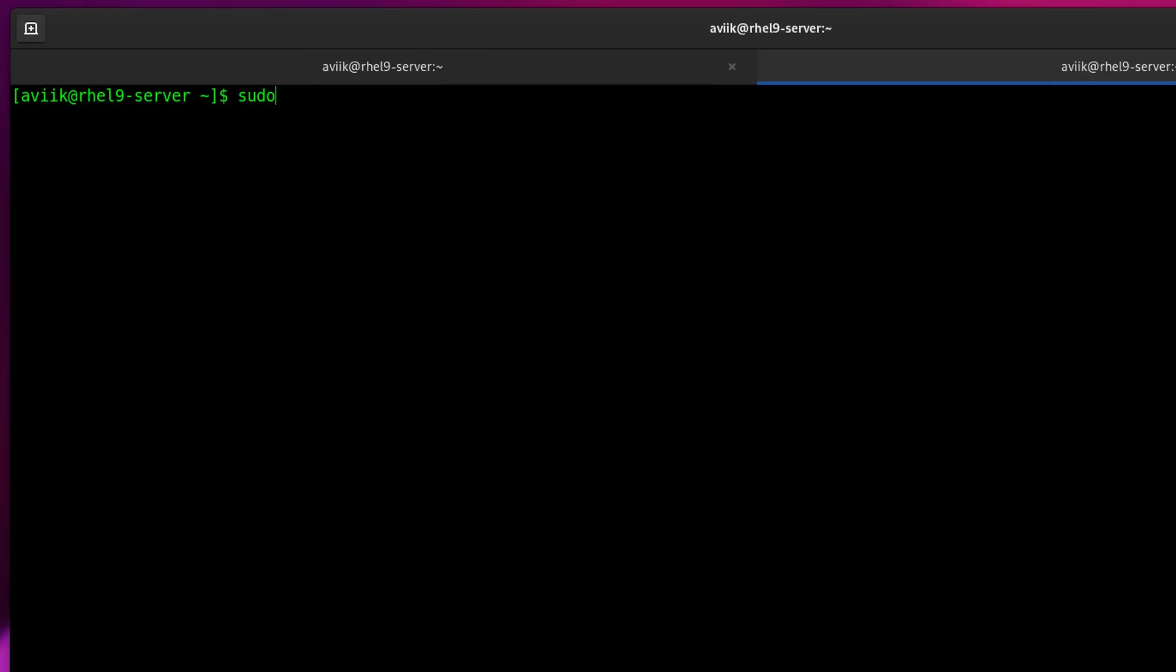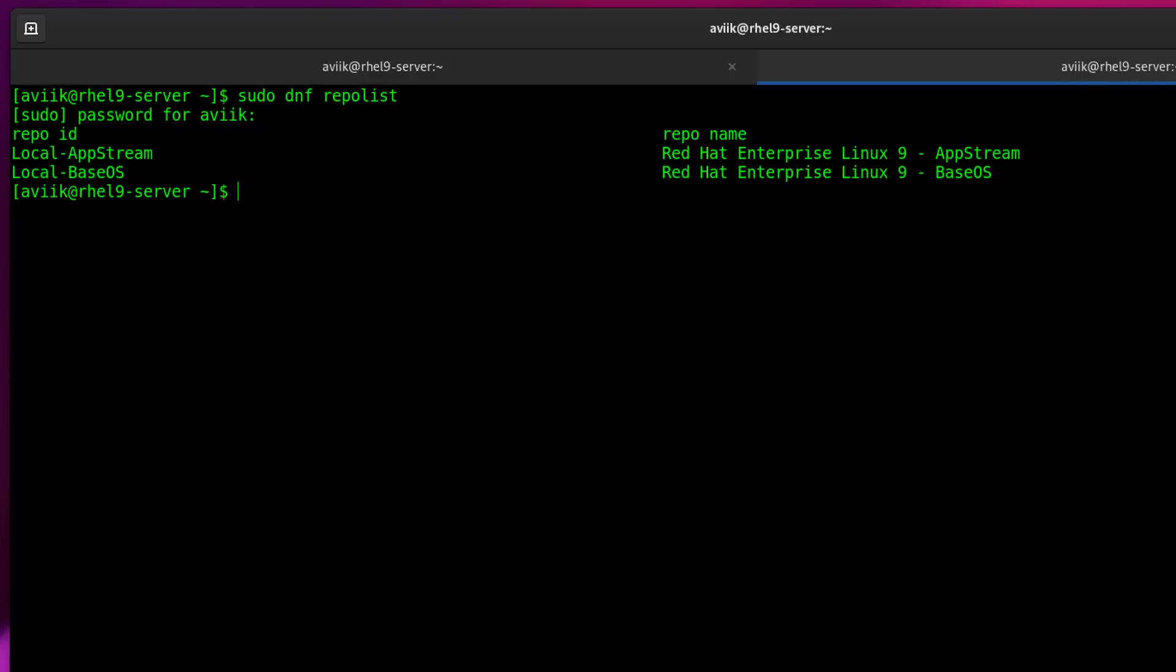Type sudo dnf repolist to show the repo list. Type your sudo user's password. Okay, repositories are ready.